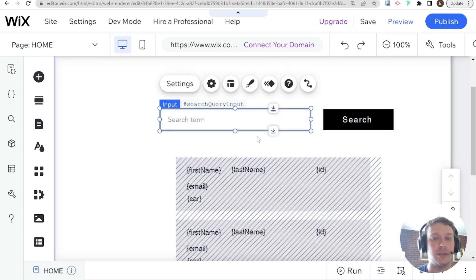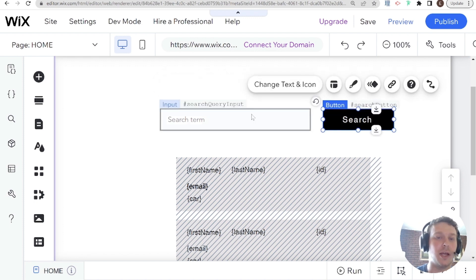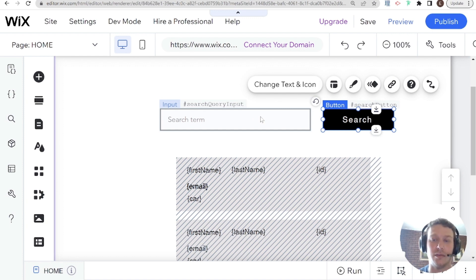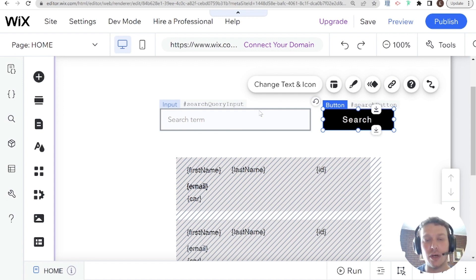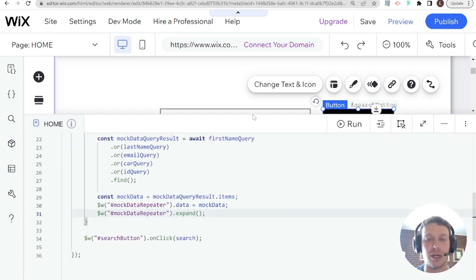The other option is to run the search every time a new character is entered into the input — searching as you type rather than only on button click. The advantage is a better user experience; you can see results being filtered as you type, guiding the user until they find their result. The advantage of the button approach is performance: it only queries once, so it's less expensive in terms of time and query cost.